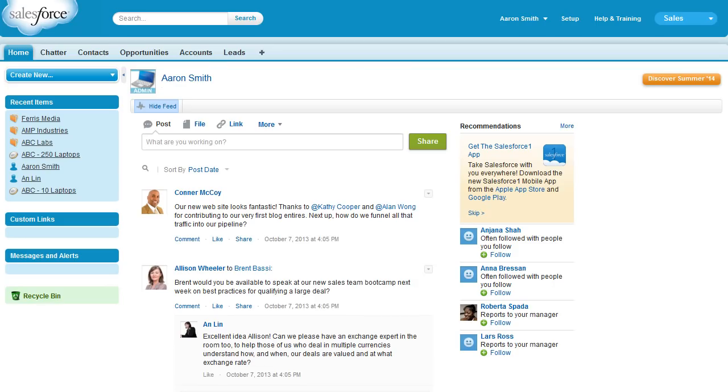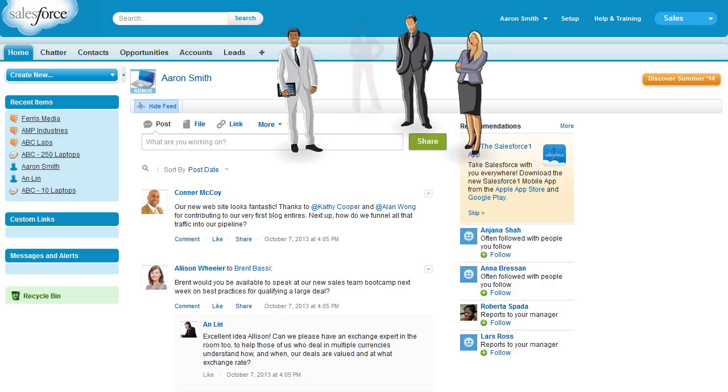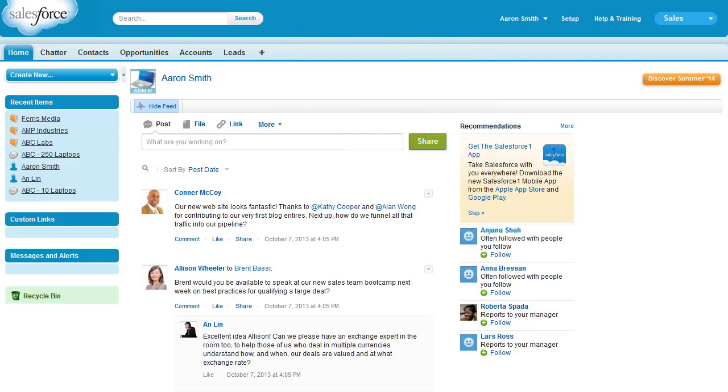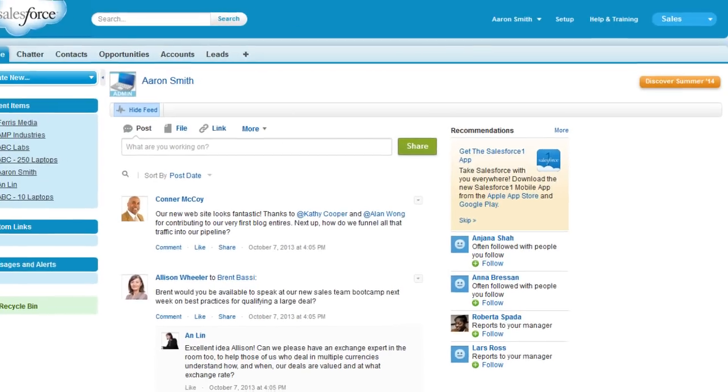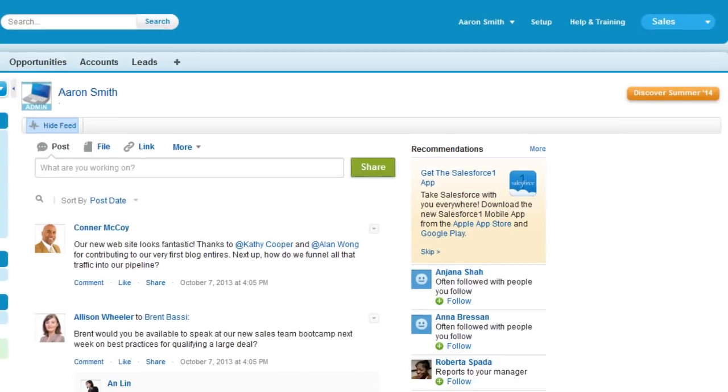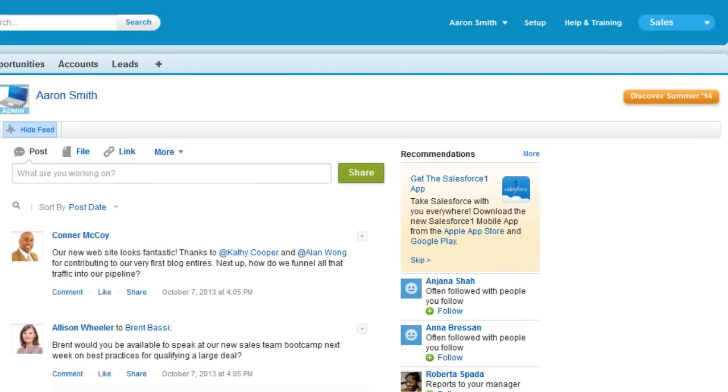We're logged in as Aaron, the administrator of AW Computing, who recently participated in a trade show that generated many new leads. We want to mark new trade show leads as hot to ensure that the sales team reaches out to the leads while their interest is high.